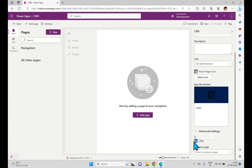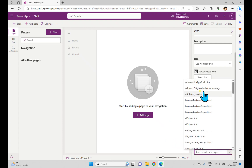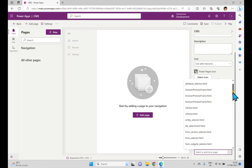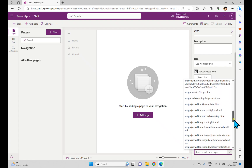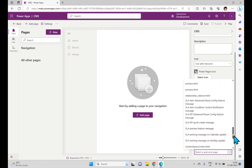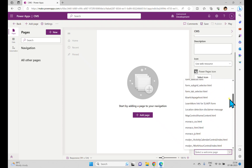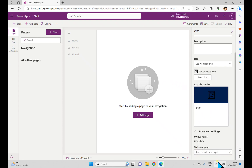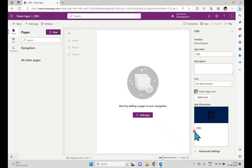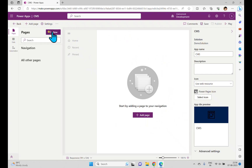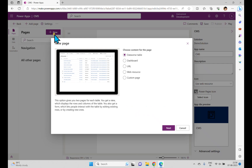This supports 16x16 and 32x32 images. In the App title preview you can see the CMS name and the icon. If you go to Advanced Settings, you have a unique name created with the publisher prefix — RITS_CMS — which is the model-driven app name. A welcome page option is also available, where you can use an existing welcome page or create an HTML file to use as a welcome page.